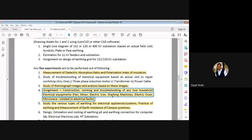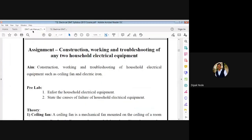We are using fan, mixer, electric iron, washing machines, and some are using electric ovens. Fan and electric iron are the equipments that people use most commonly. So without taking much time, we will start today's experiment. Our aim is to study the construction, working, and troubleshooting of household electrical equipments such as ceiling fan and electric iron.